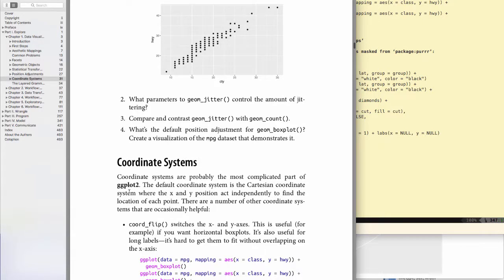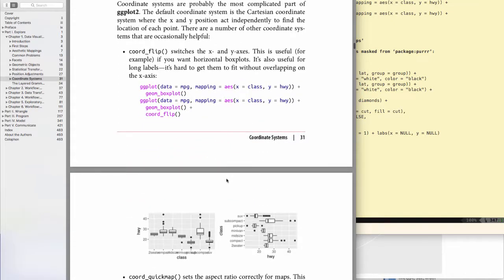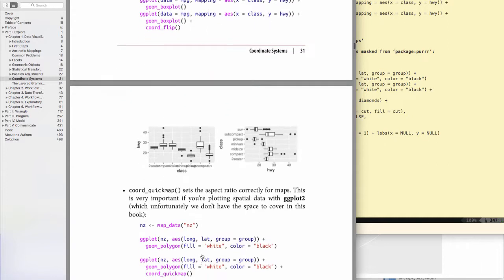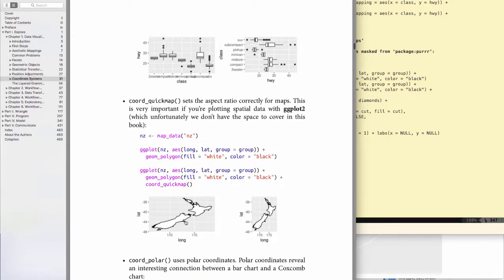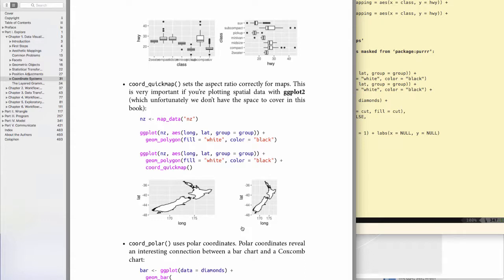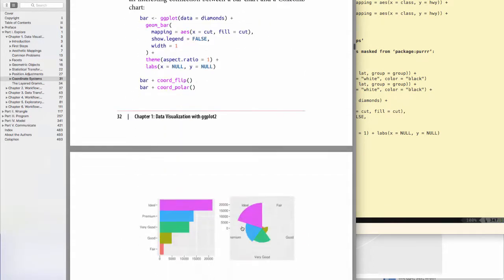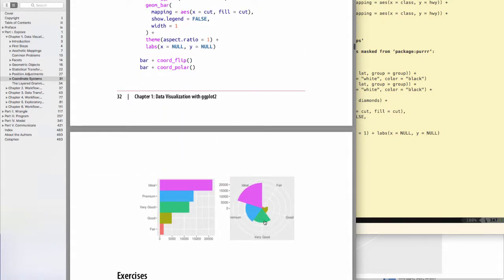And the textbook informs us that coordinate systems are probably the most complicated part of ggplot2, but we don't use them that much. Here's the example with the box plot, and you see here that it's been shrunk to the point where looking at it with this coordinate system is difficult. And here is the distorted map of New Zealand and then the more accurate one. I say more accurate because obviously the Earth is not flat, so this isn't exactly what it looks like. This is a projection, and then finally the sideways bar chart and the coxcomb plot.